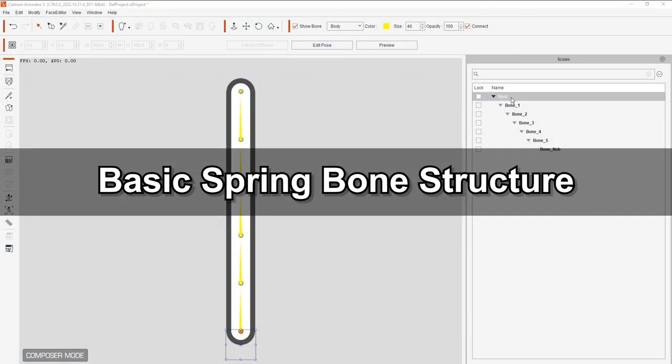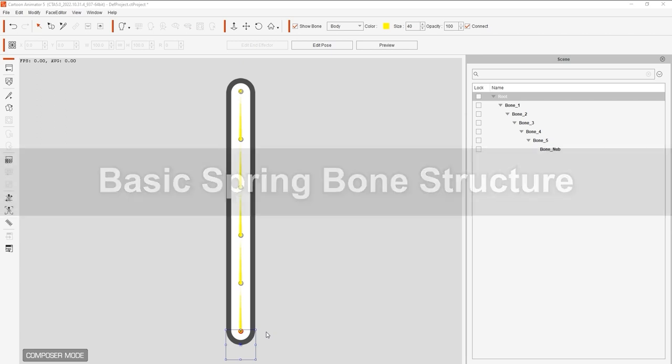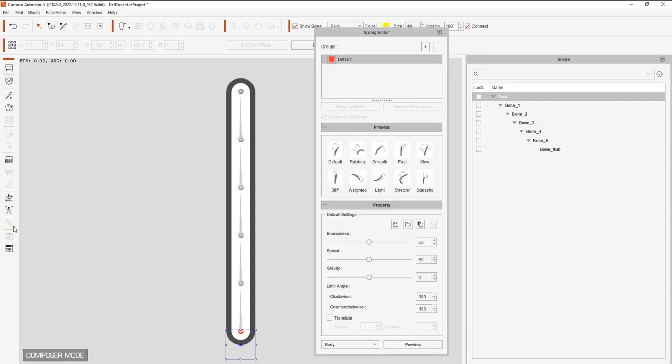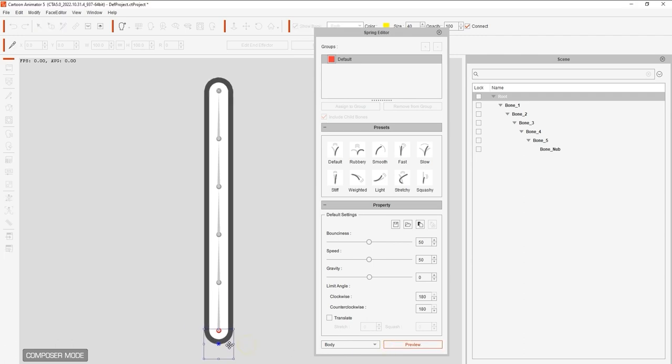Let's start off by taking a look at the basic spring bone structure. To utilize the spring effect, you'll need to ensure that your mesh first has a bone structure. You can see a very basic one here. If I open up the spring editor and hit preview, you can see that there are currently no spring effects assigned.